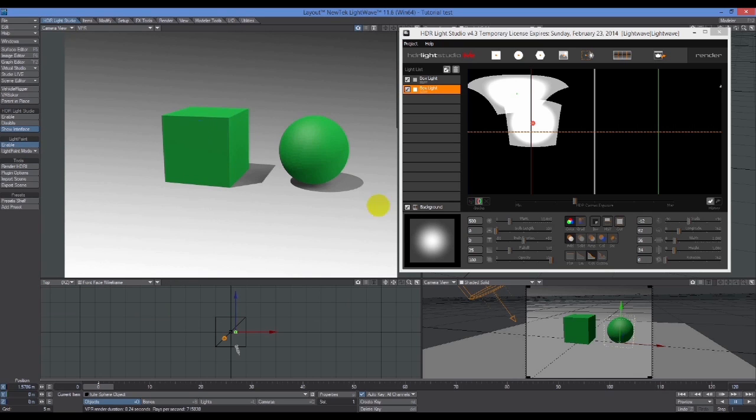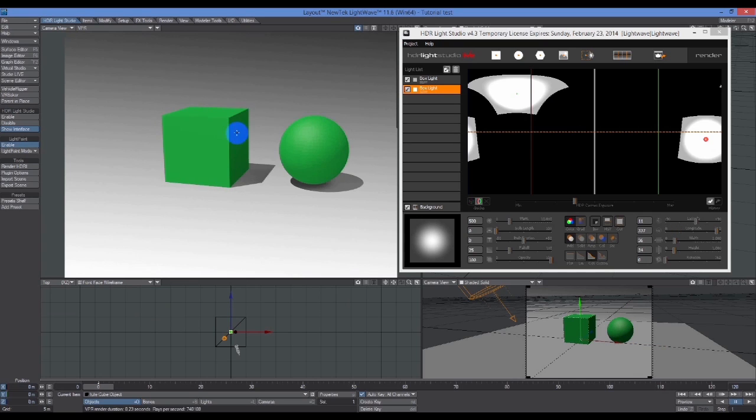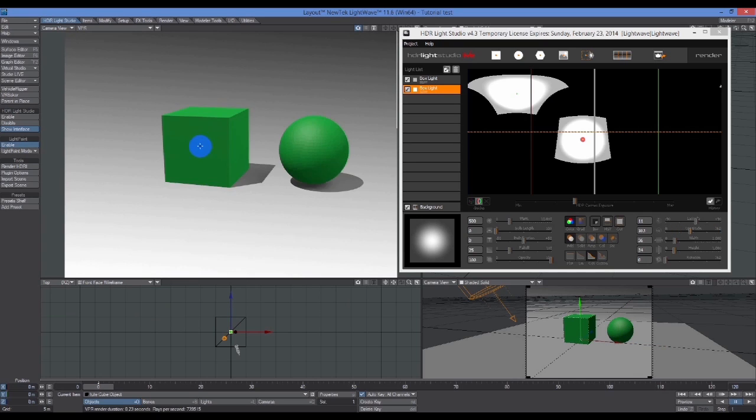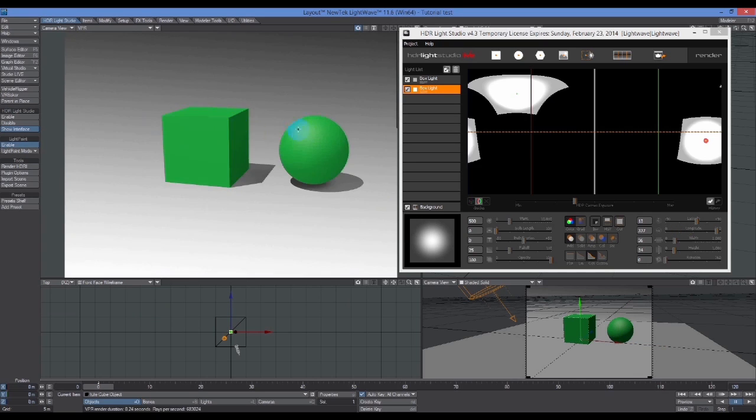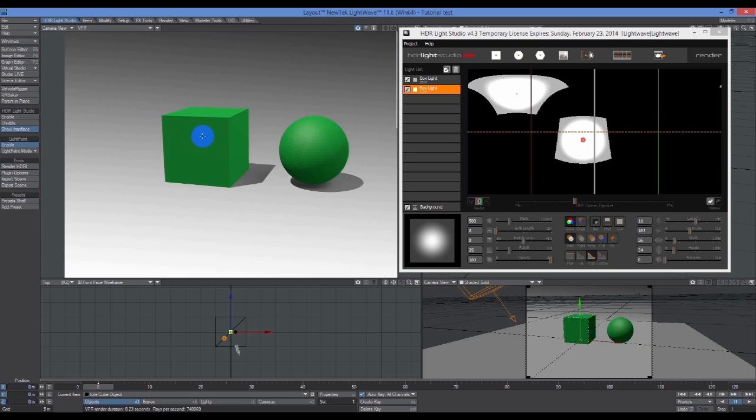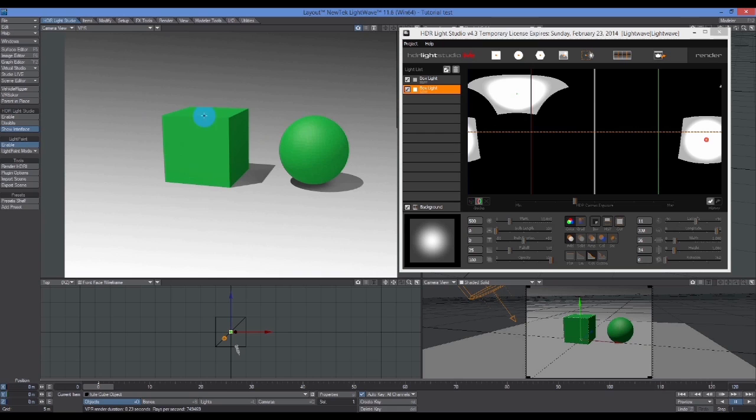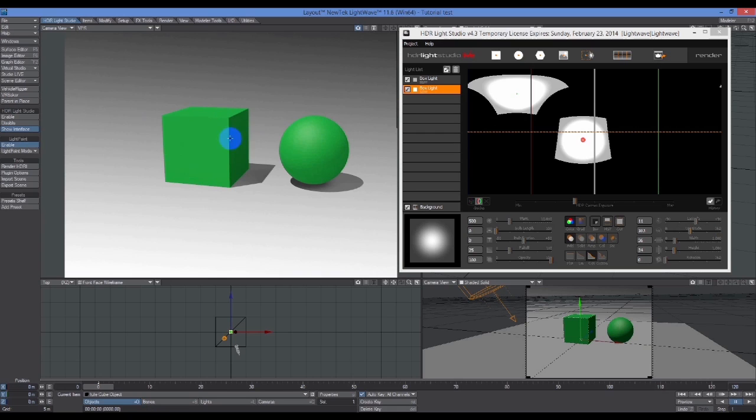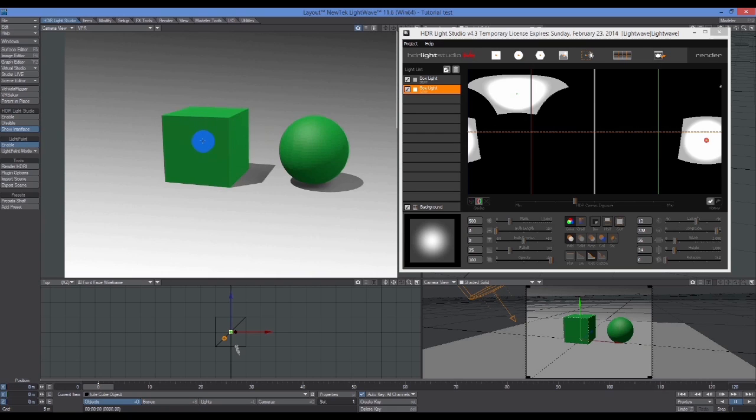I'm in reflective mode here and I just start clicking around here. You can see it actually has an effect even though these objects aren't reflective.